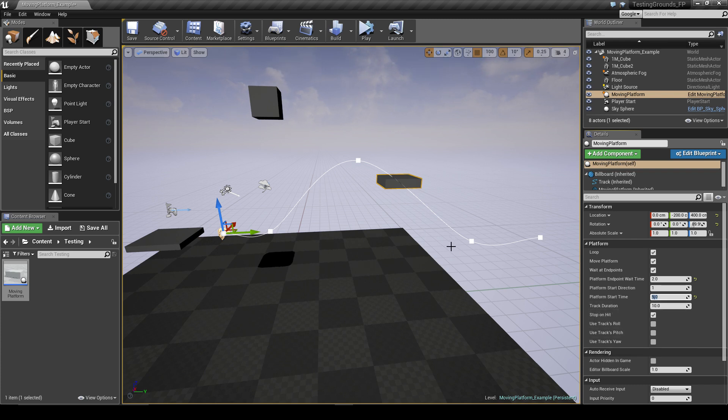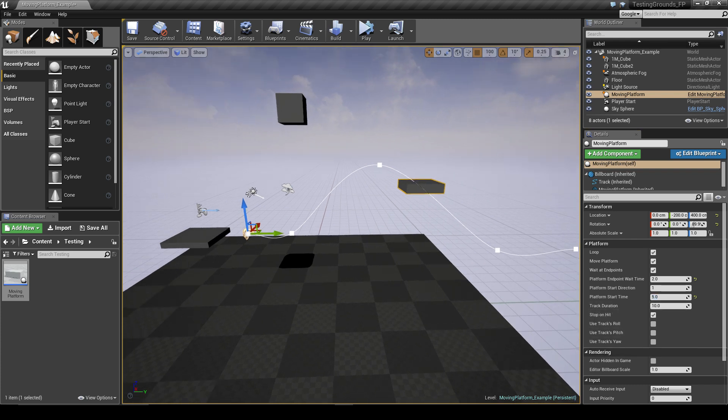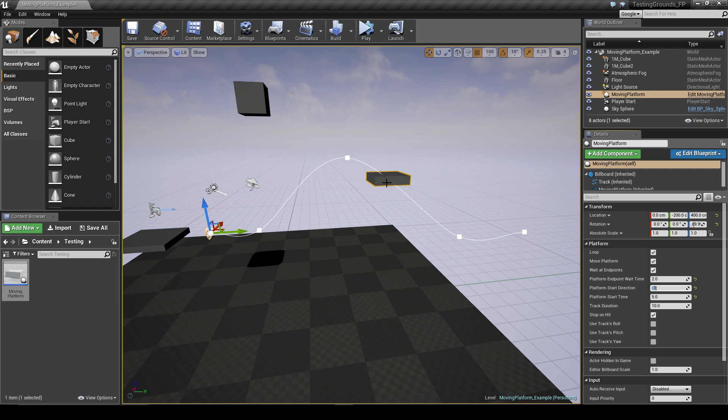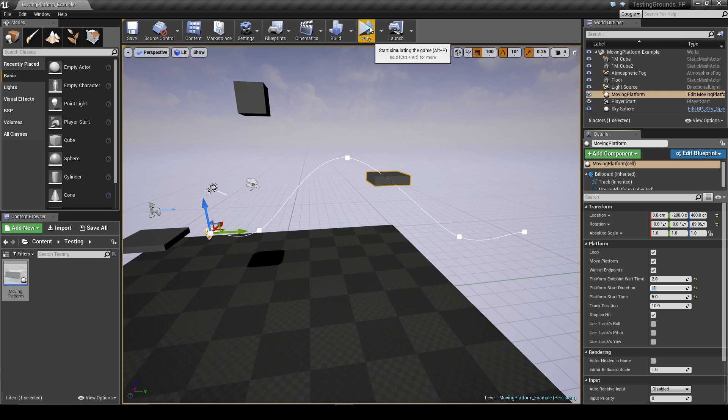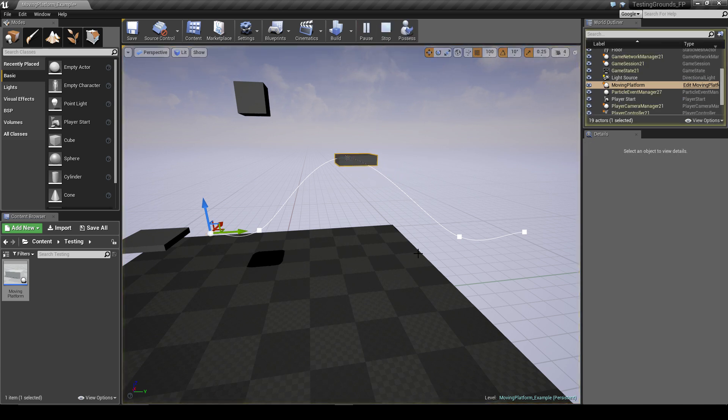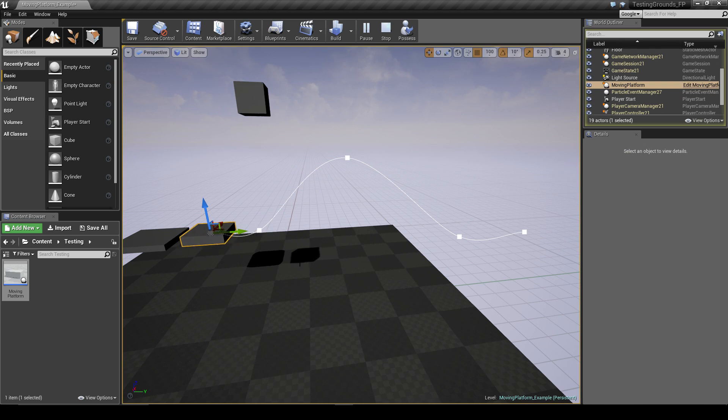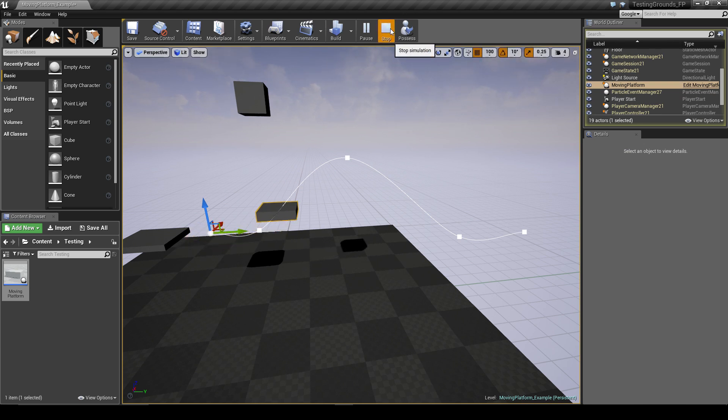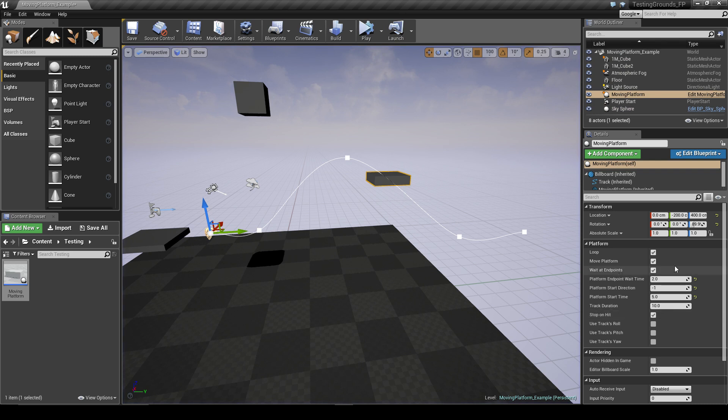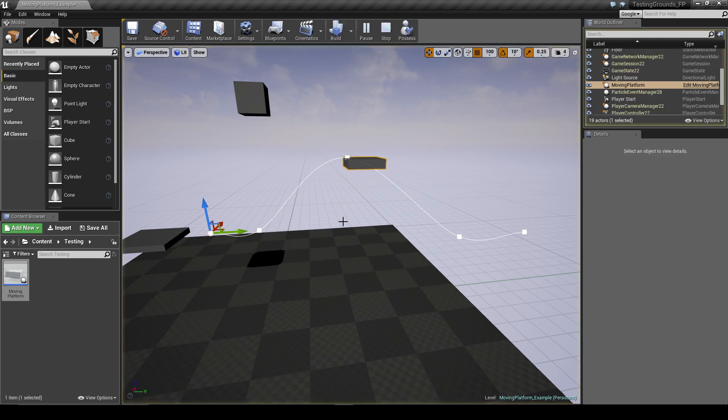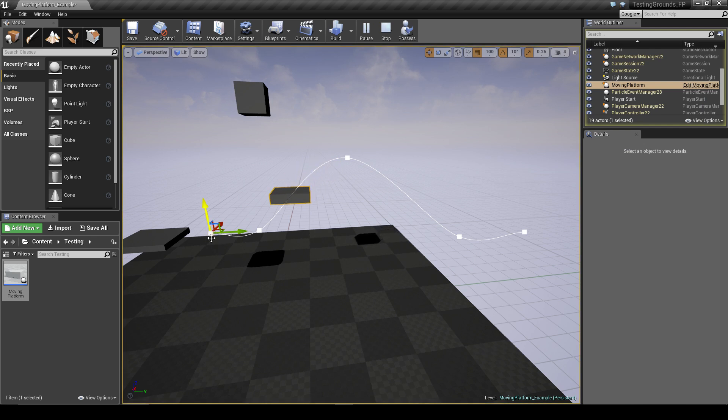And then with that we could change the start direction to negative one, so the platform will actually start headed back towards the beginning of the track. So we can go ahead and see that working. Then we can even turn looping off and you'll see it just sit there and stop.